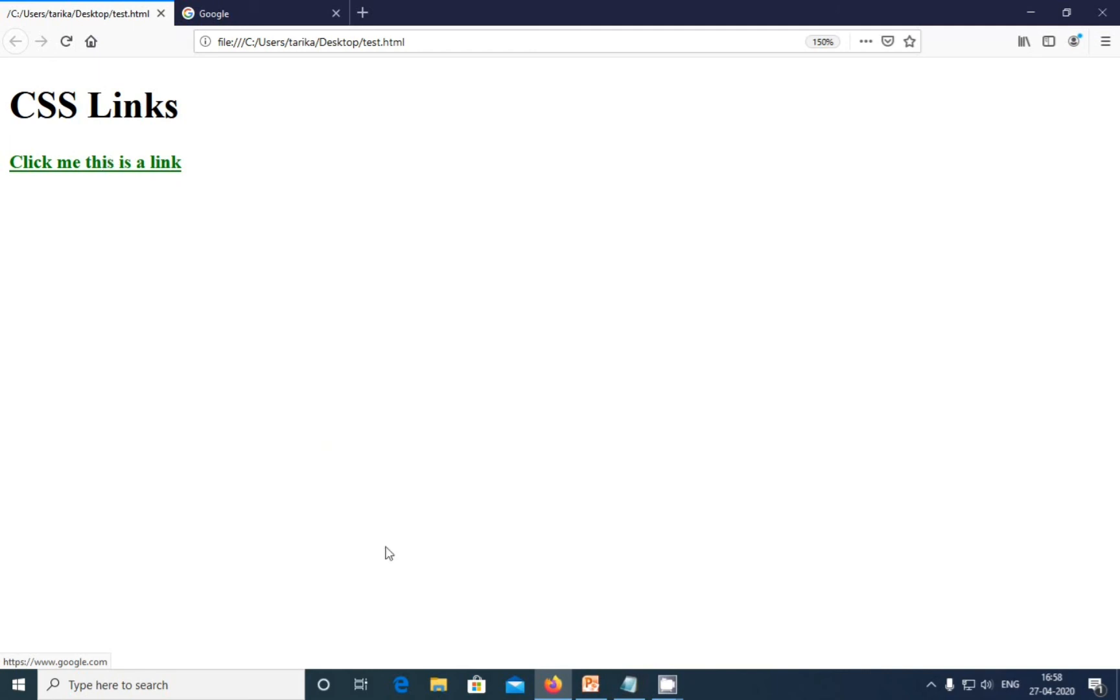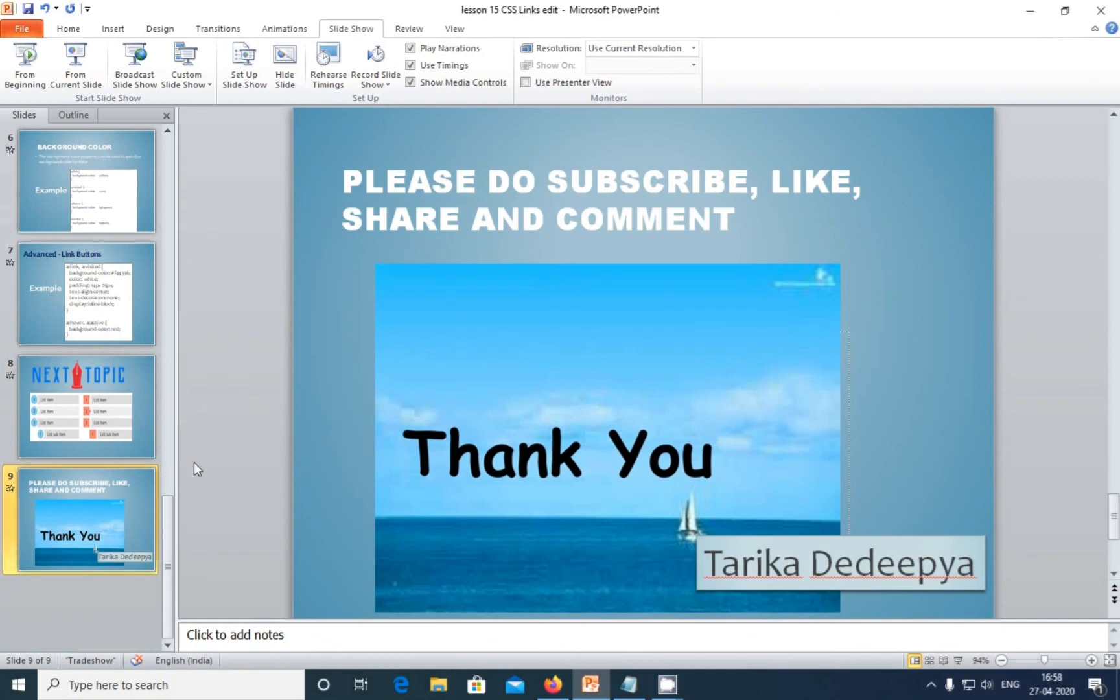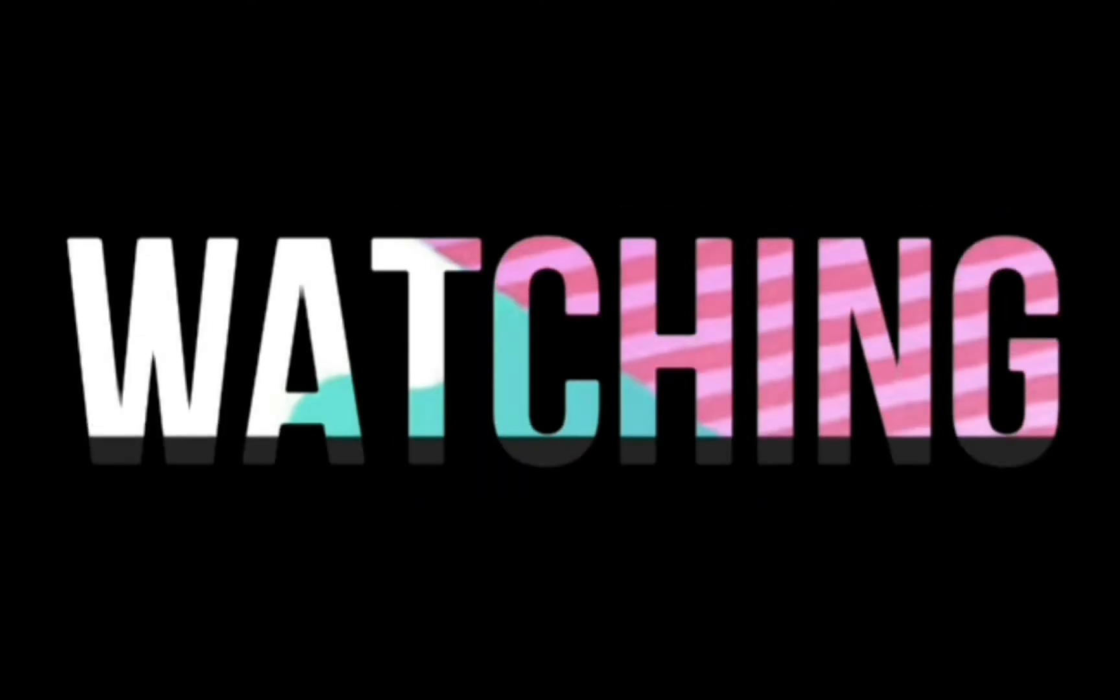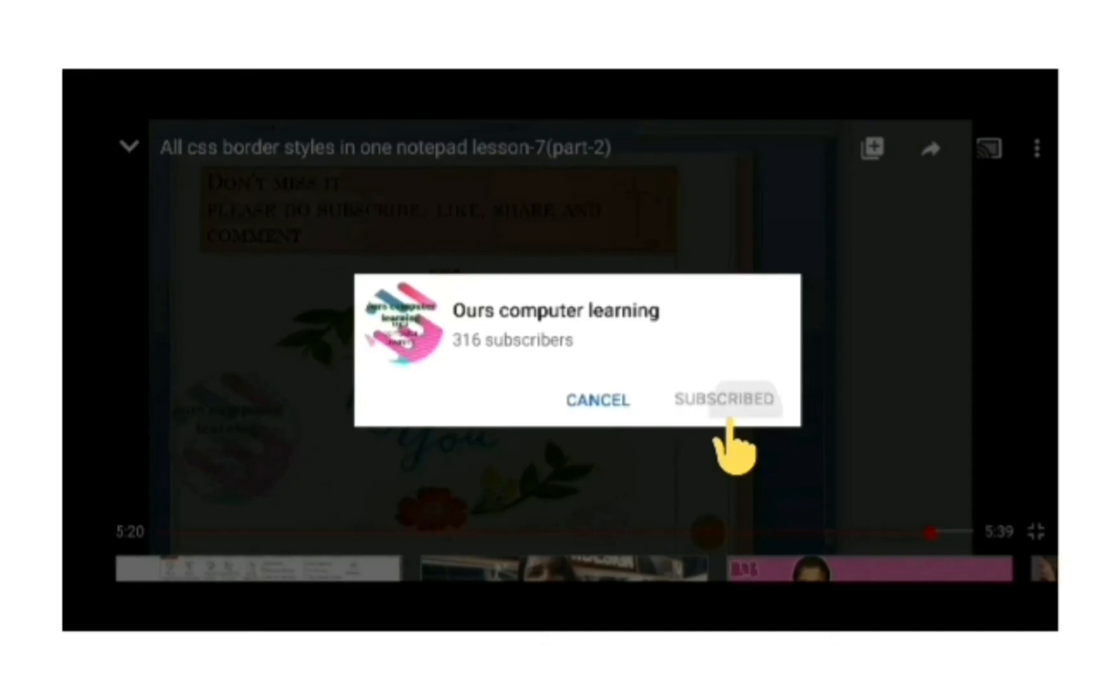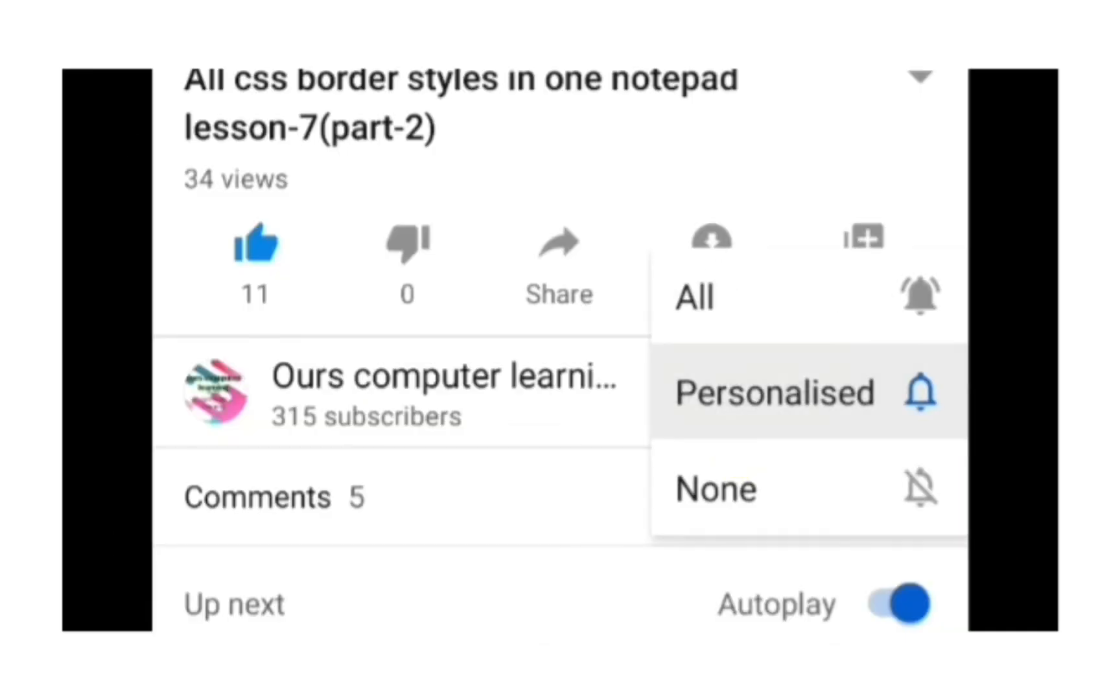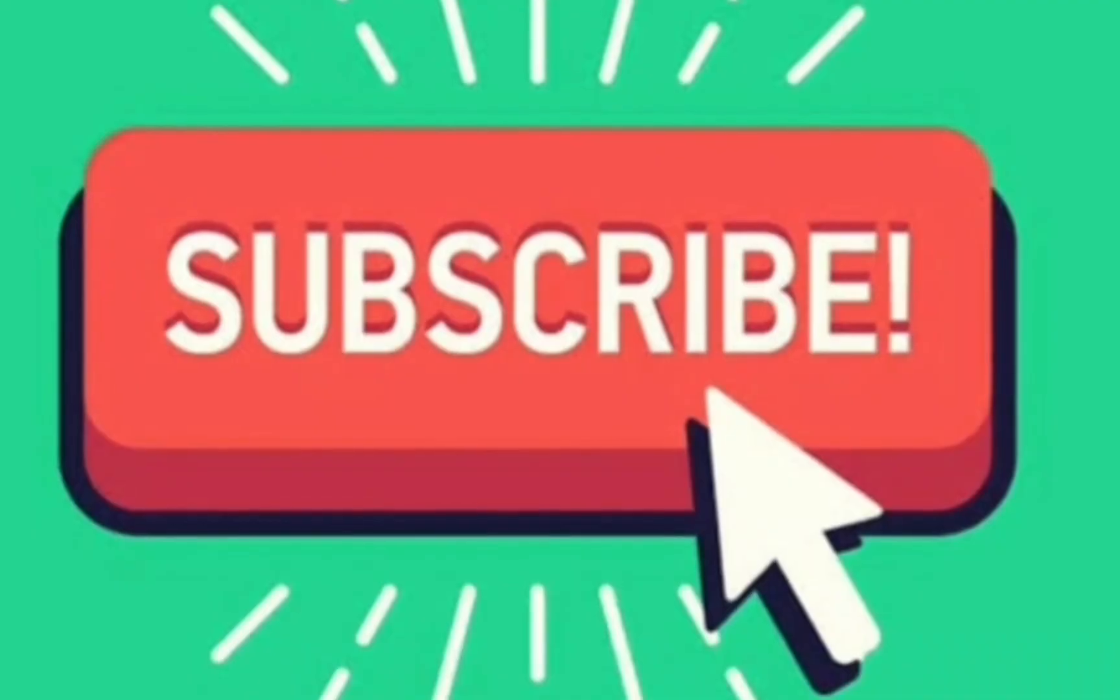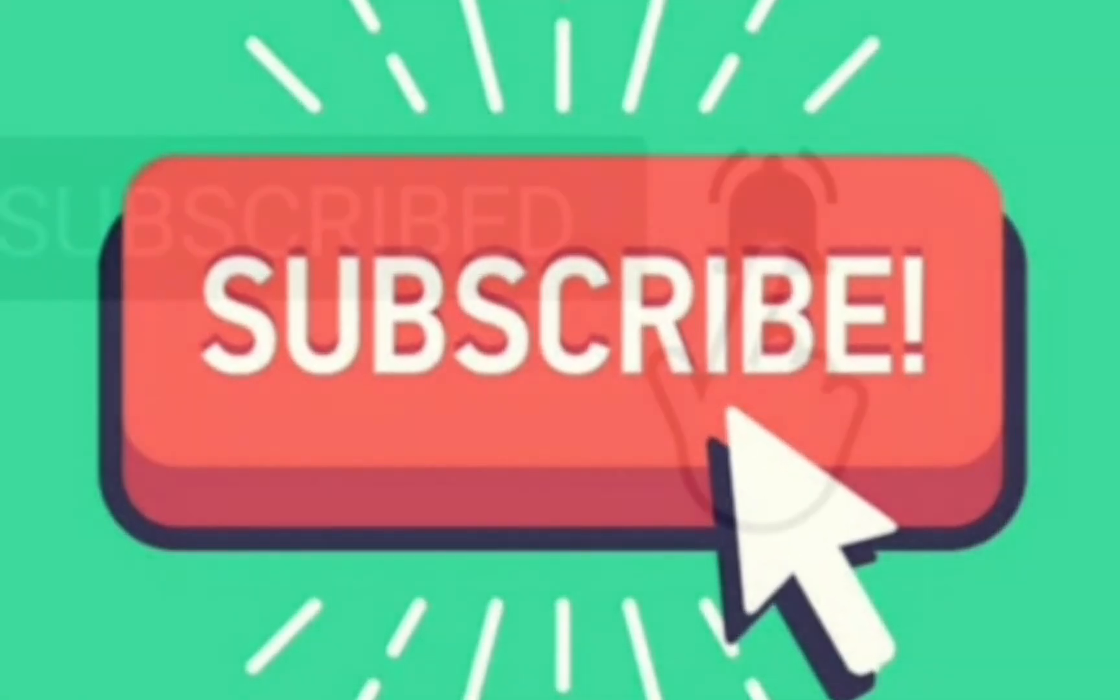Thank you for watching. Please subscribe, like, share, and comment. Signing off Tariqa Dedi Pya. Stay home, be safe. Don't forget to subscribe and click the bell icon.